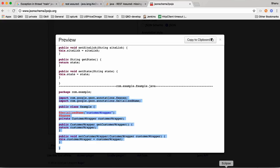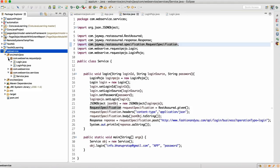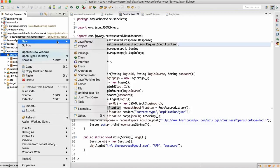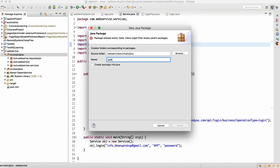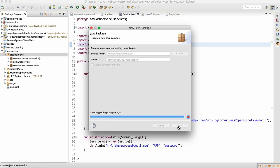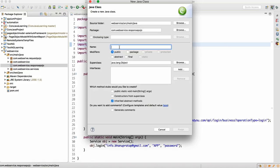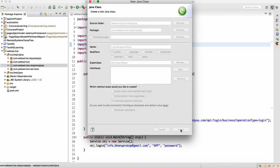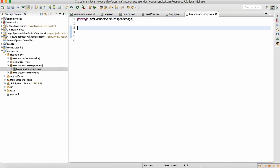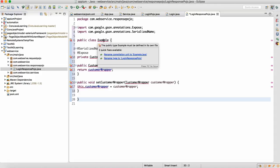Let me copy this class, press Ctrl+C, come to Eclipse, and here we will make one more package. Like we have a request POJO, I will make a response POJO: new package — com.service.response.pojo. Inside that I will create one class. I'll name it LoginResponsePojo. I'll delete the existing content, paste it in, and rename it to LoginResponsePojo.